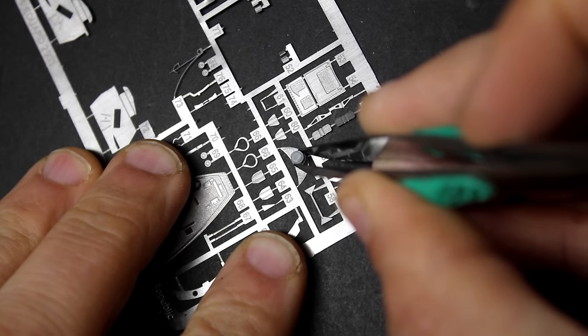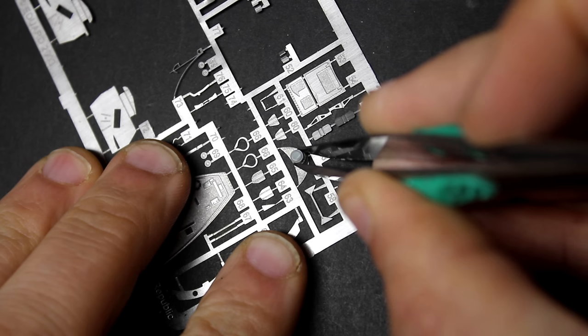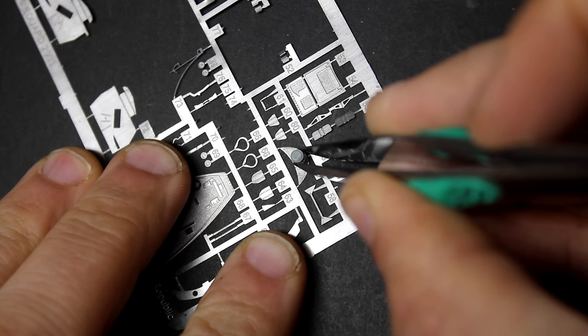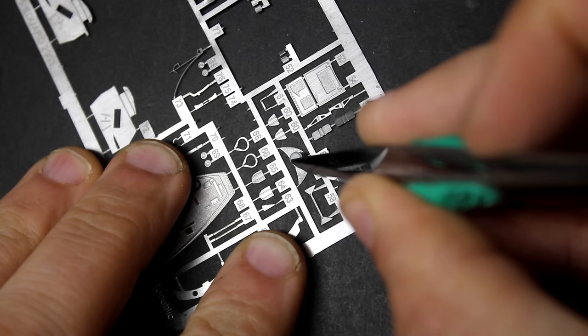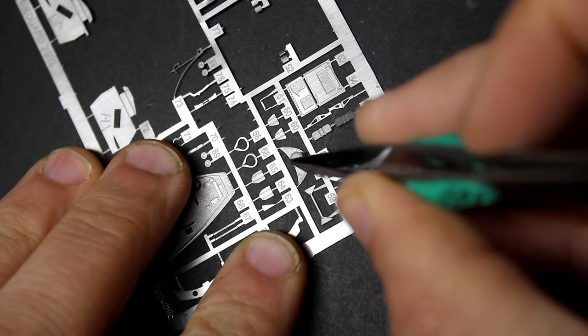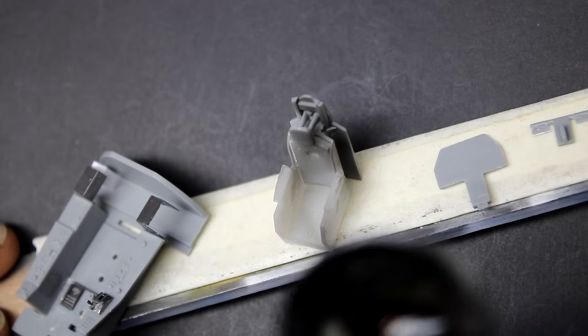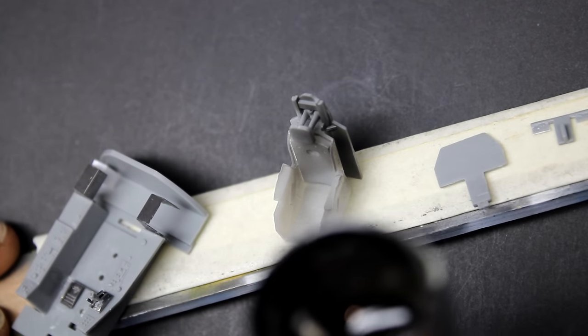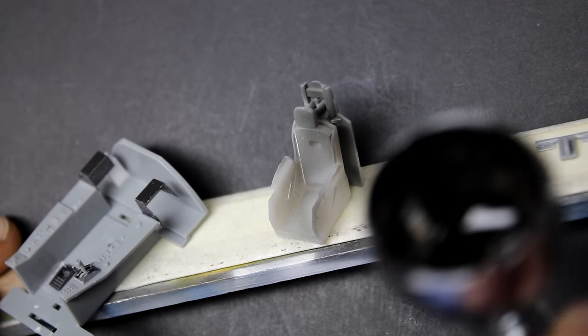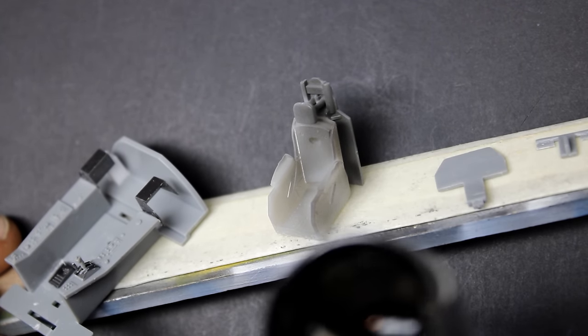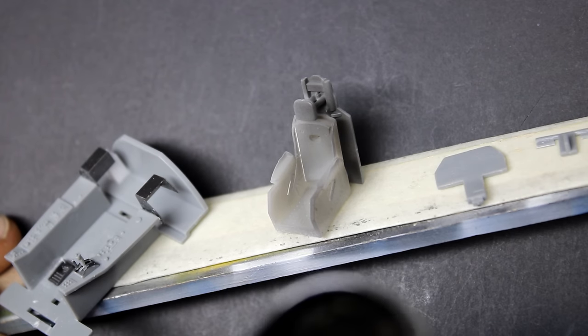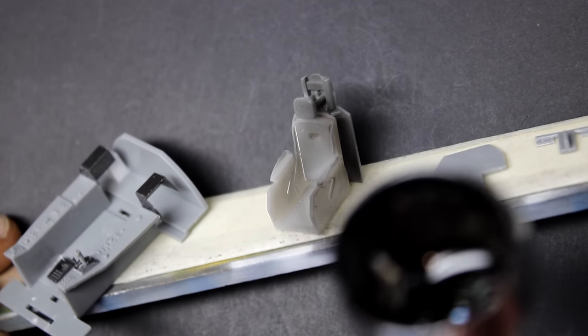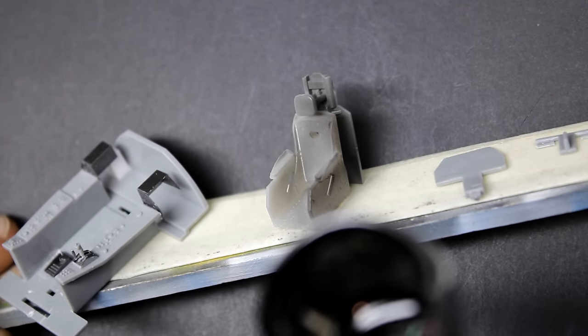One problem I had with the Edward photo etch was the way they designed the seat - they want you to save kit parts to build it. It was much easier just to design a seat in Fusion. This took a few more hours, but in the end it fit much better than the photo etch seat which was way too narrow.